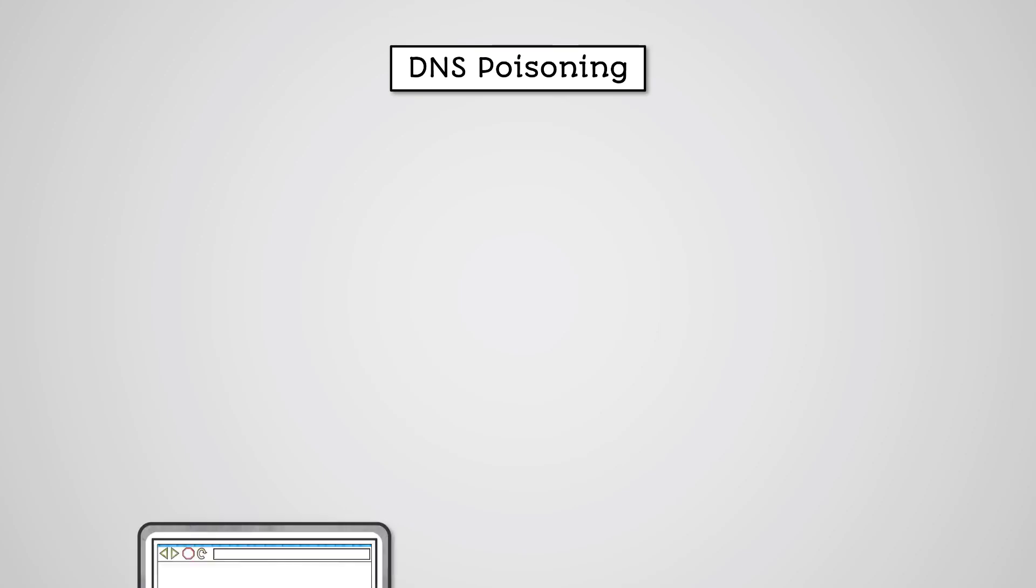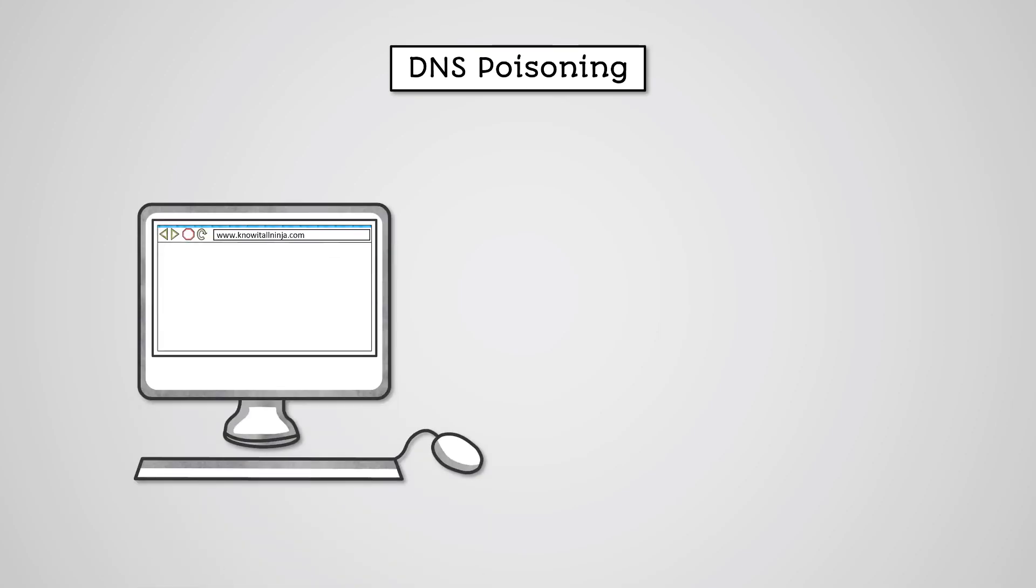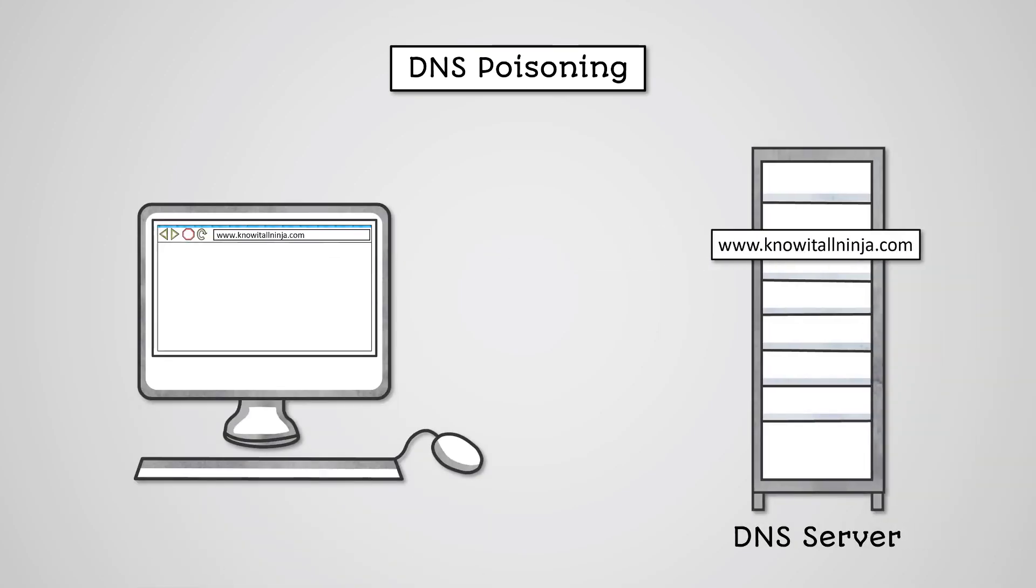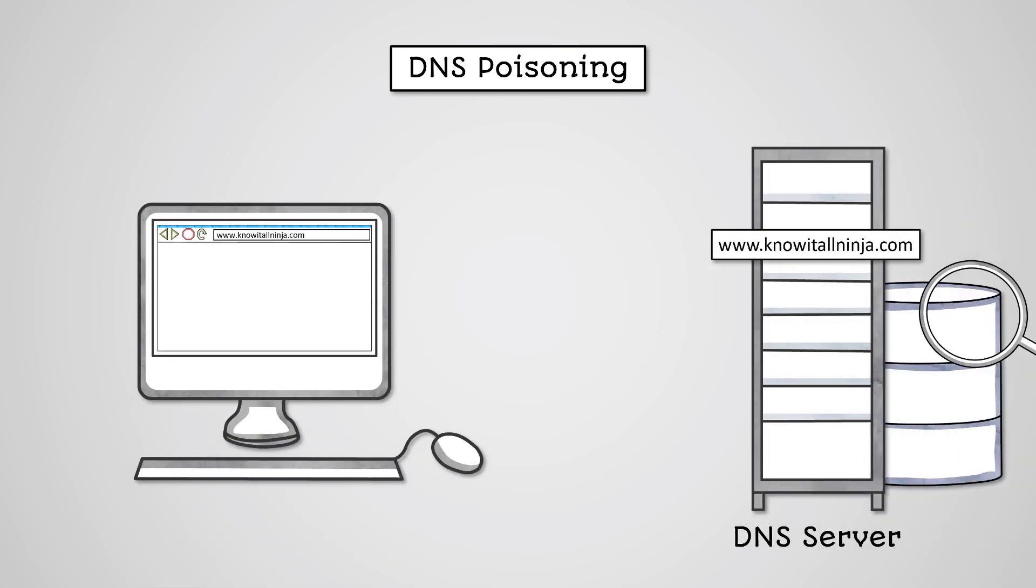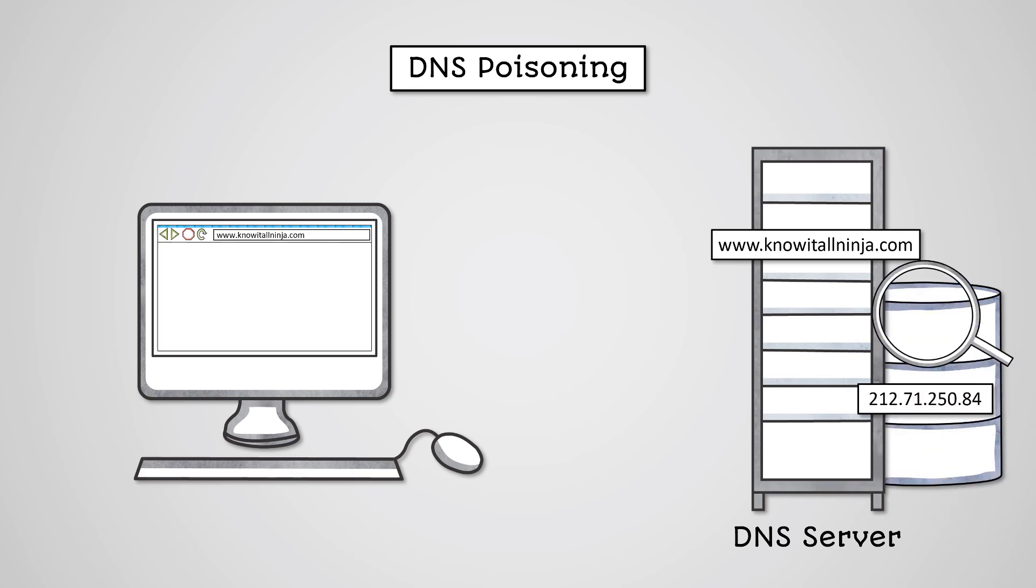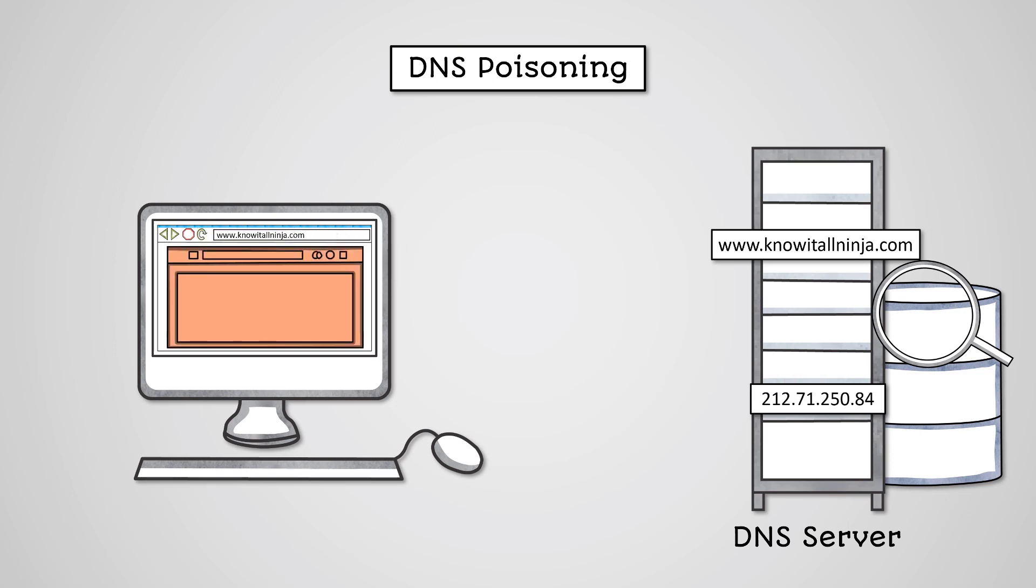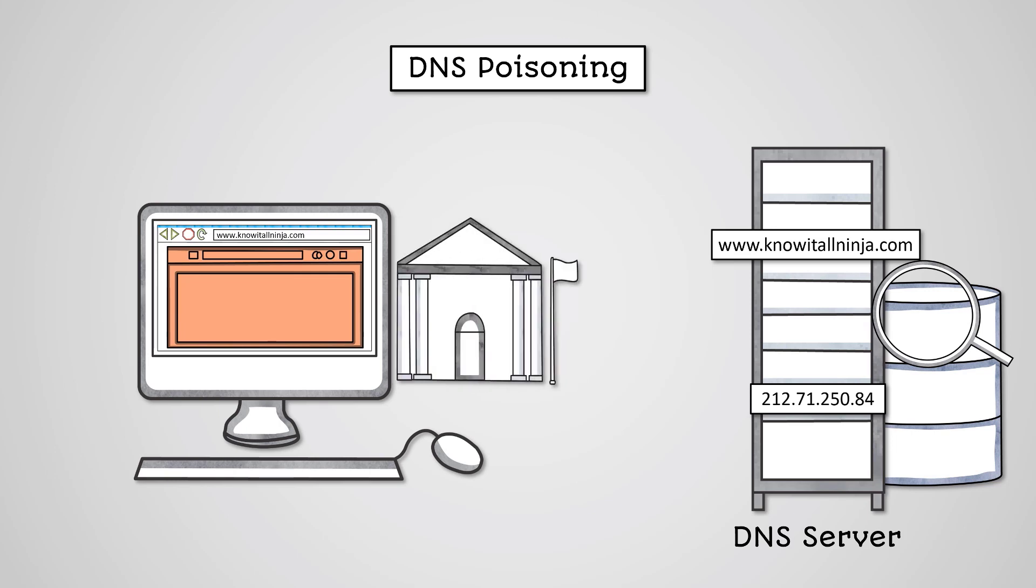DNS poisoning involves an attacker modifying the DNS server so that it returns a different IP address for the URL you enter. This then takes you to the fake website. Typically, the fake website is designed to trick you into revealing private information, such as by pretending to be your bank's website, or to infect your computer with malware.